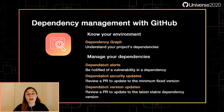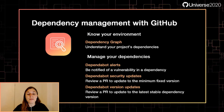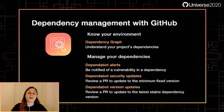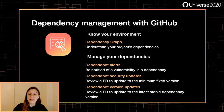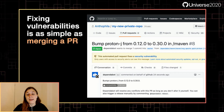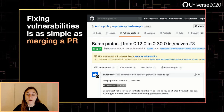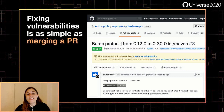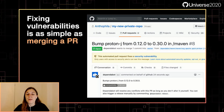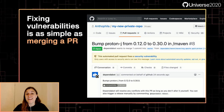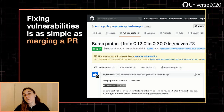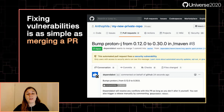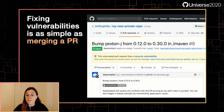Dependabot version updates keep your dependencies up to date even when there isn't a new vulnerability, by checking for new versions on a configured schedule. Dependency Graph, Dependabot alerts, and Dependabot security updates are all on for public repos by default. So putting it all together, instead of having to identify, examine, and triage vulnerabilities in dependencies yourself, with Dependency Graph, Dependabot alerts, and Dependabot security updates enabled, managing a new vulnerability is as simple as merging PRs from Dependabot.